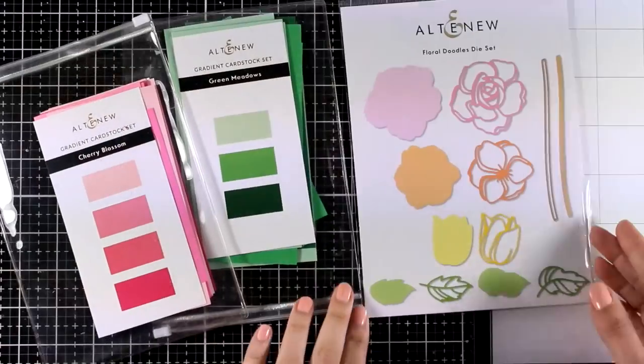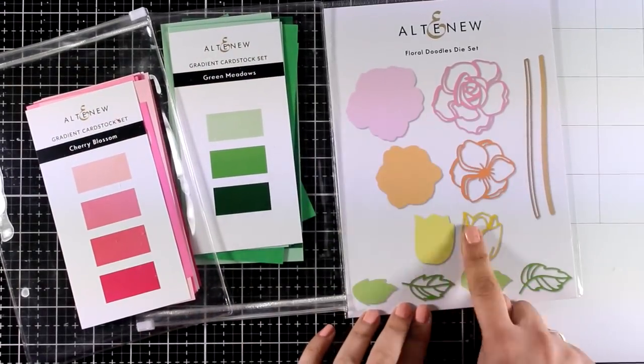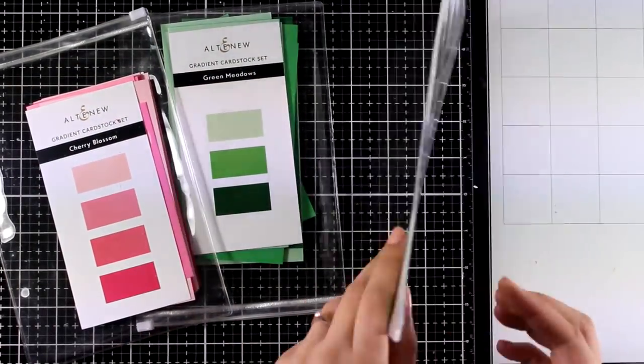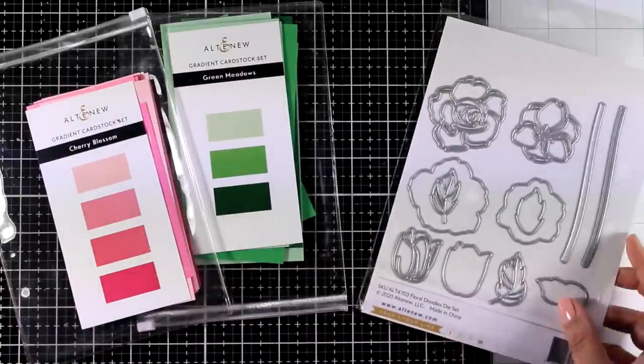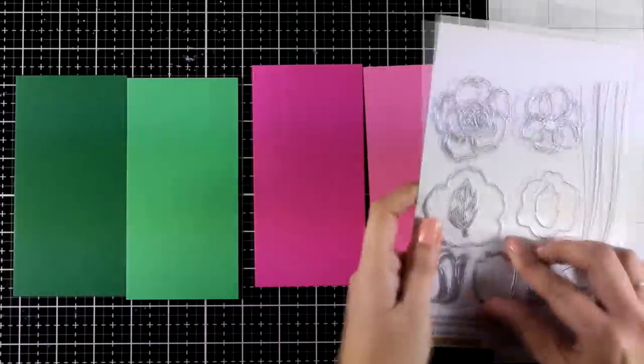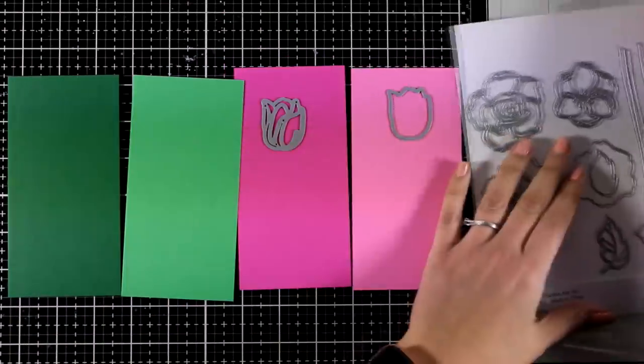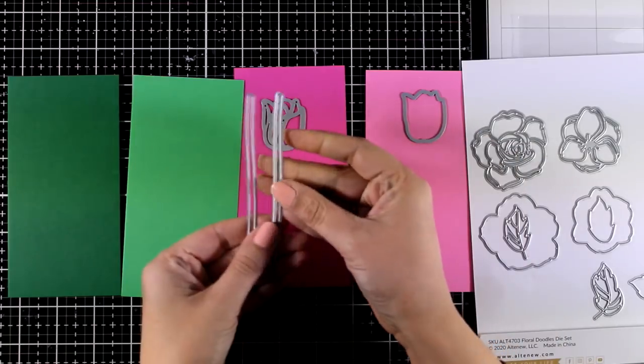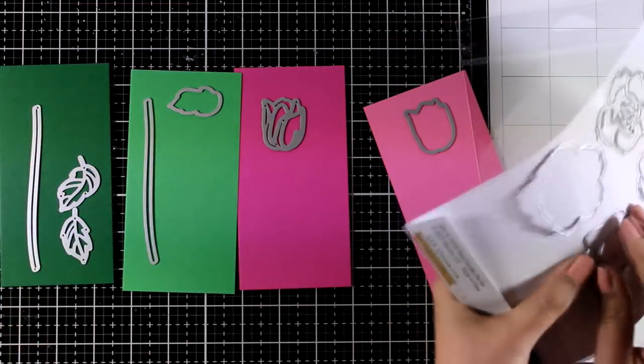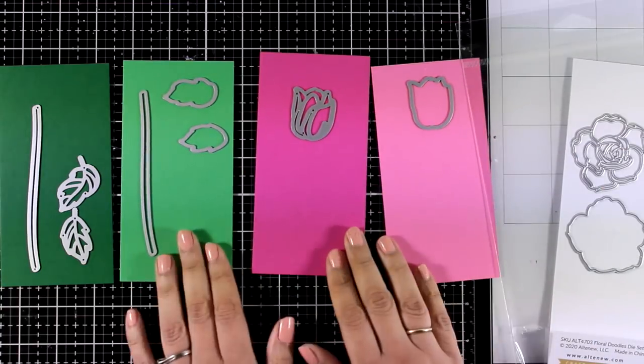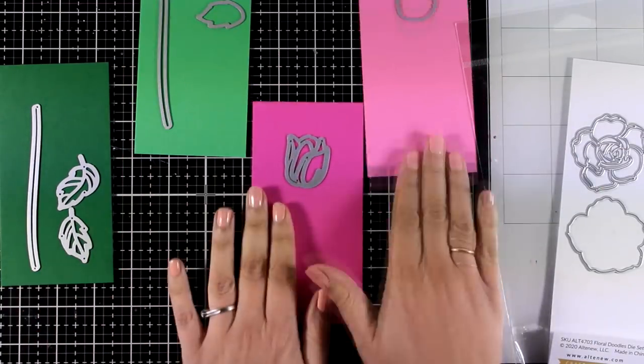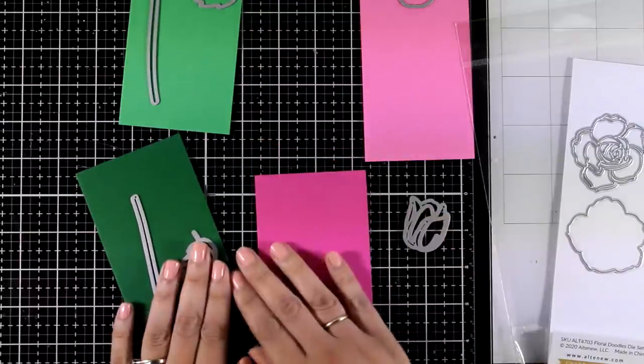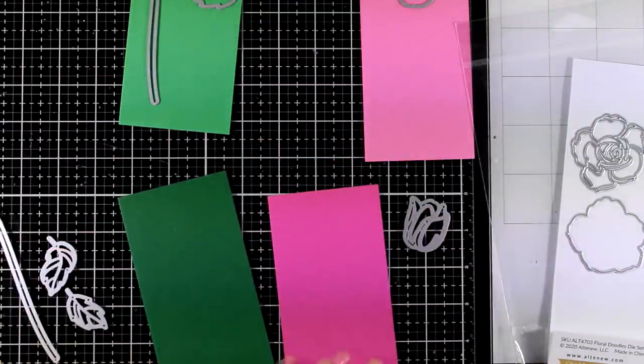And let's move on to the third card for today. For this one I'm going to use the Floral Doodles die set, but I'm only going to work with the tulips. I'm combining cardstock from the Cherry Blossom and Green Meadows gradient cardstock sets by Altenew. I'm going with a lighter color for the solid die cuts and for the intricate design on top I'm going with the darker one. Now after laying all the pieces on top and knowing what I'm going to cut from which paper, I'm going to use one of those adhesive papers.